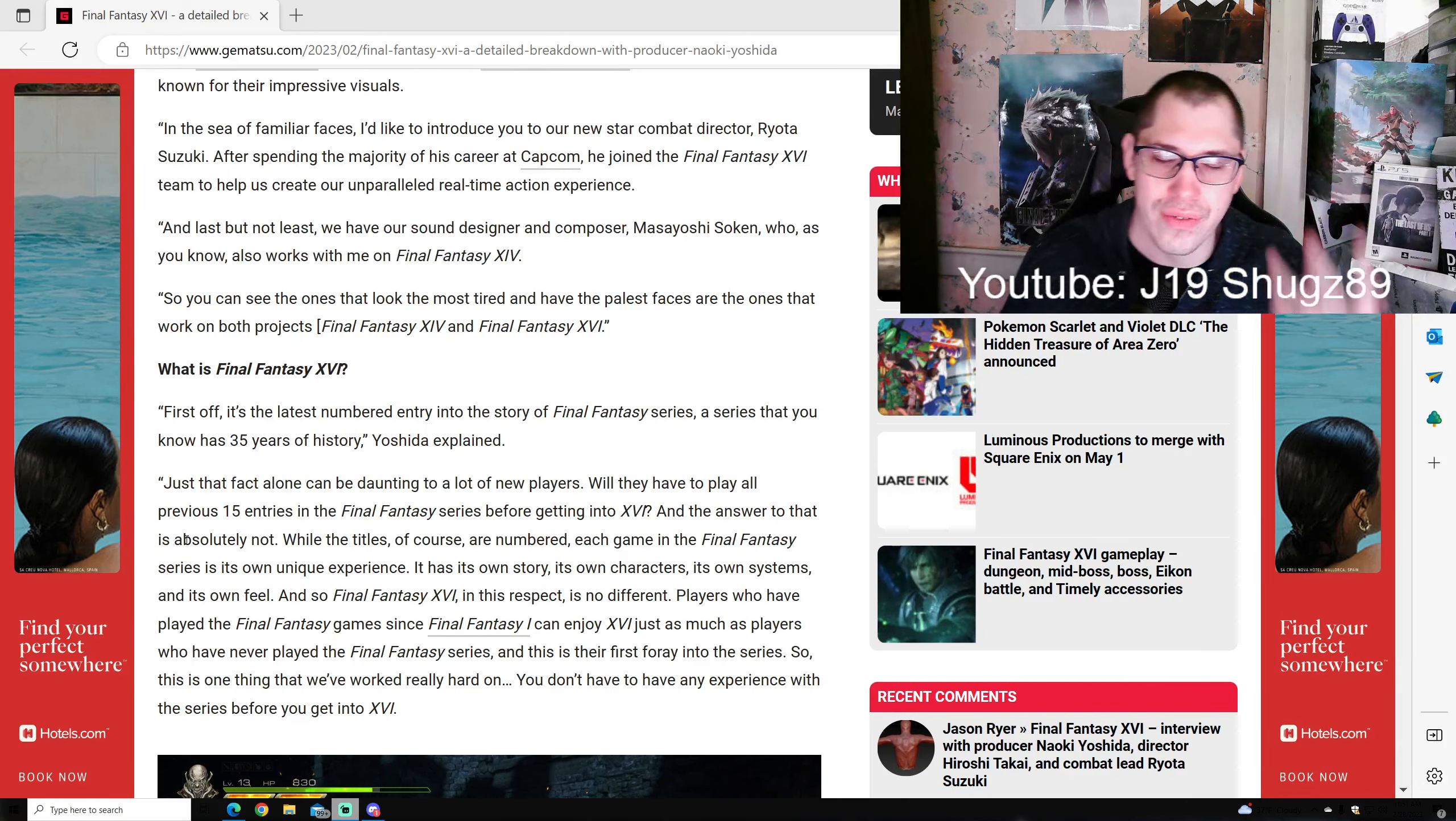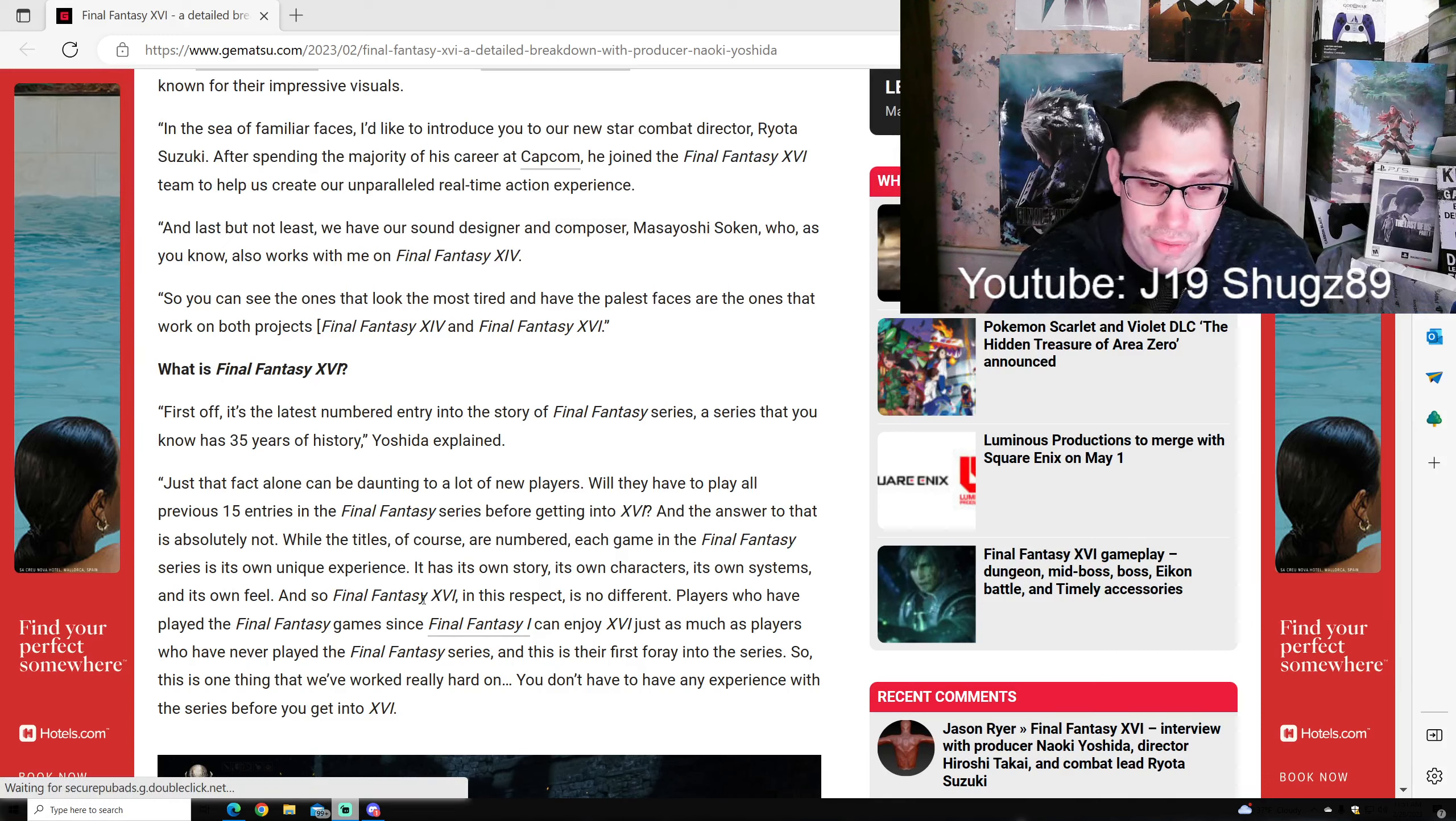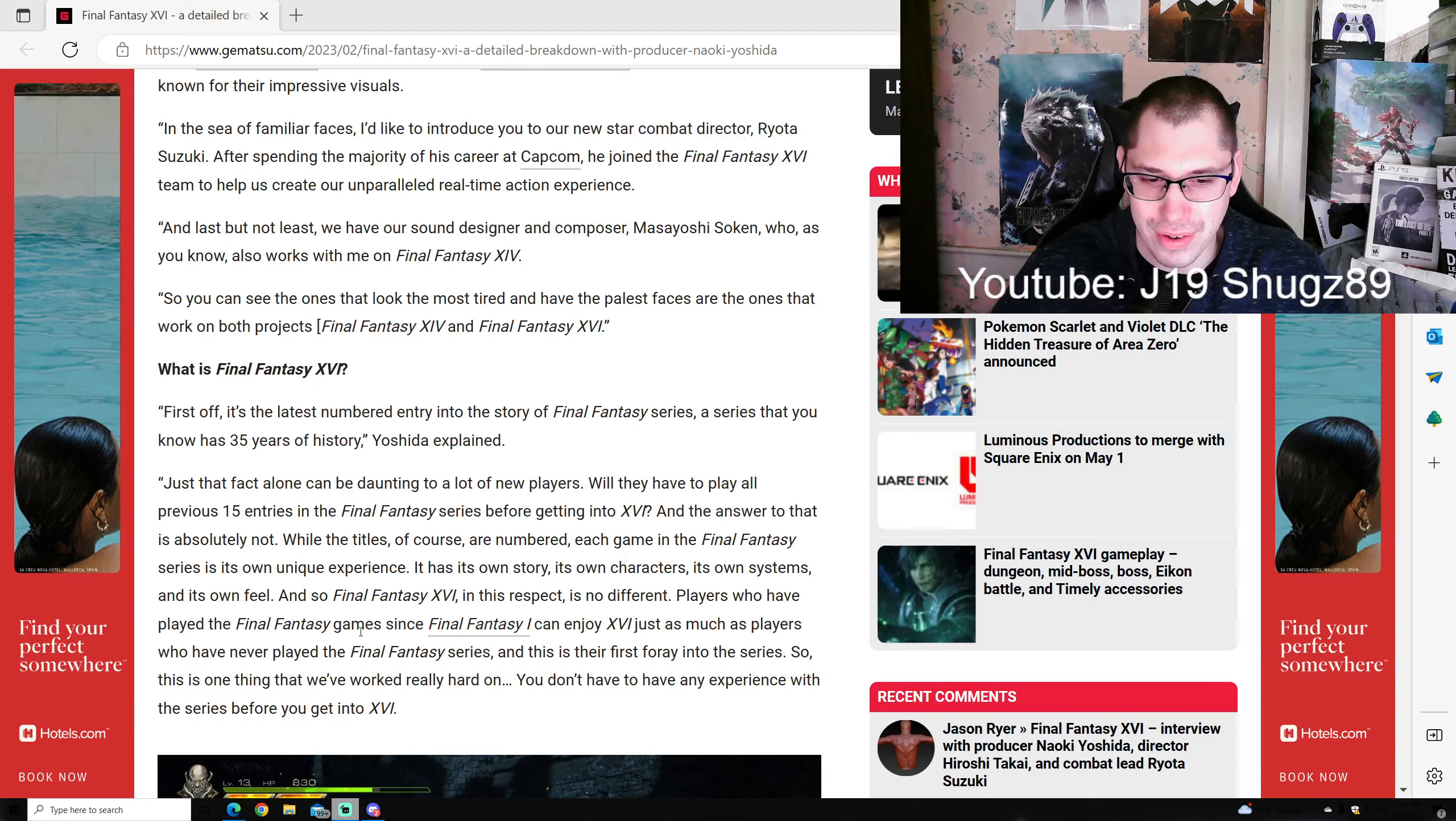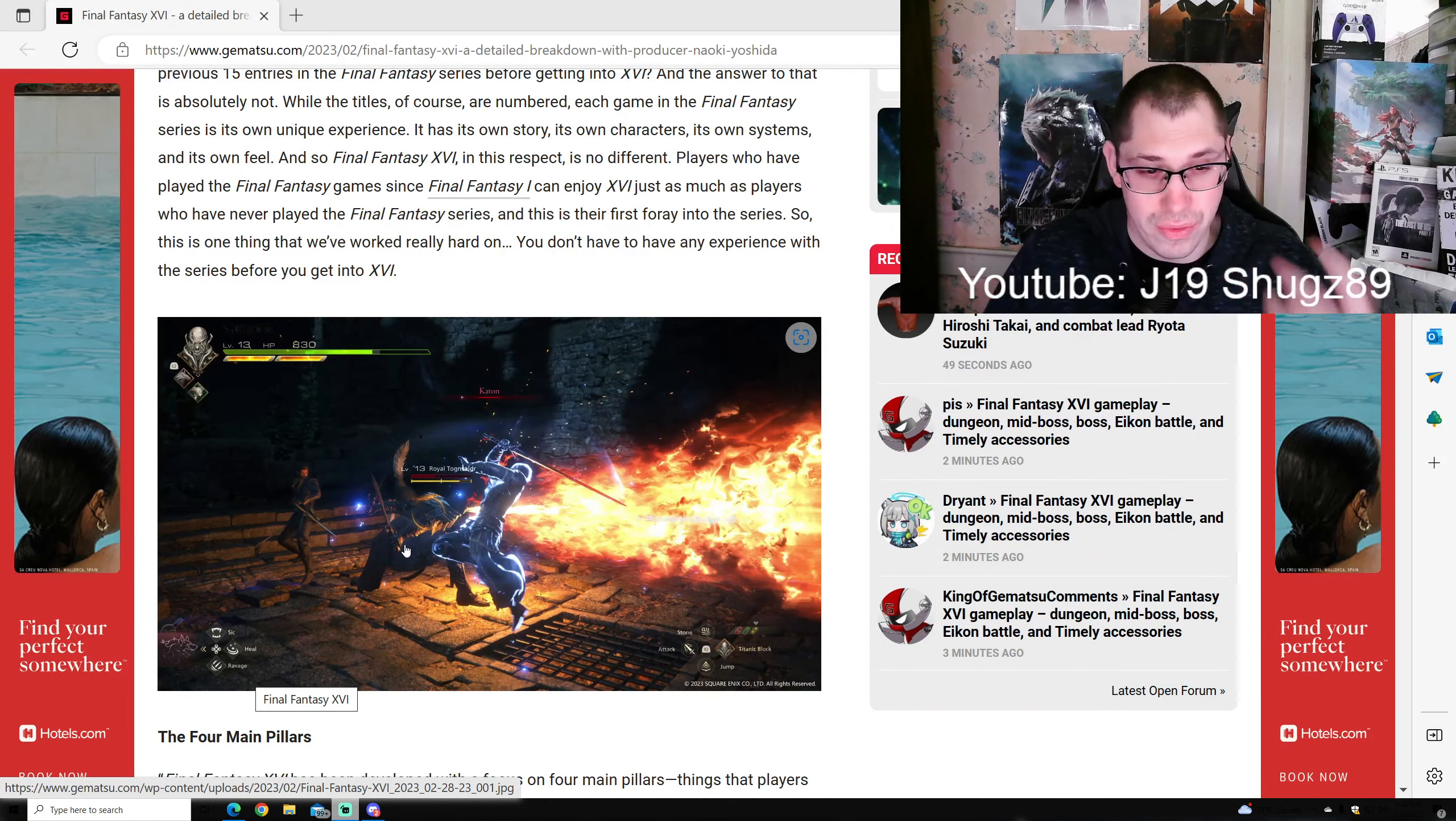Do new players have to play all previous 15 entries before Final Fantasy 16? The answer is absolutely not. While the titles are numbered, each game is its own unique experience with its own story, characters, systems, and feel. Players who've played since Final Fantasy 1 can enjoy FF16 just as much as those for whom this is their first foray into the series.